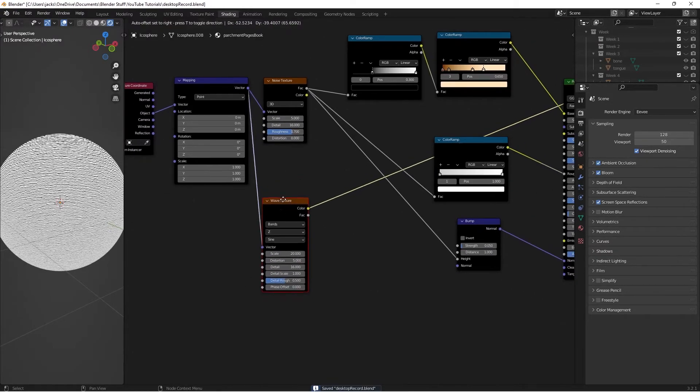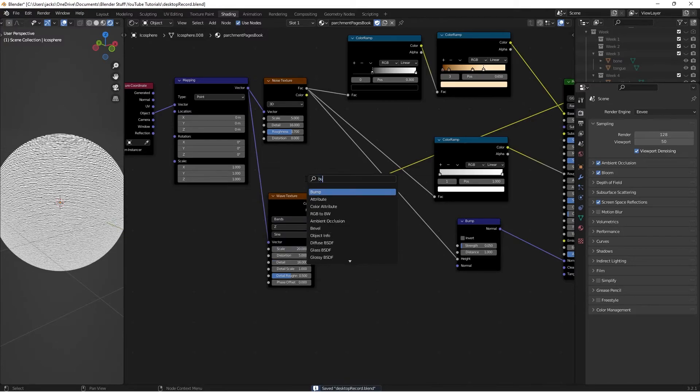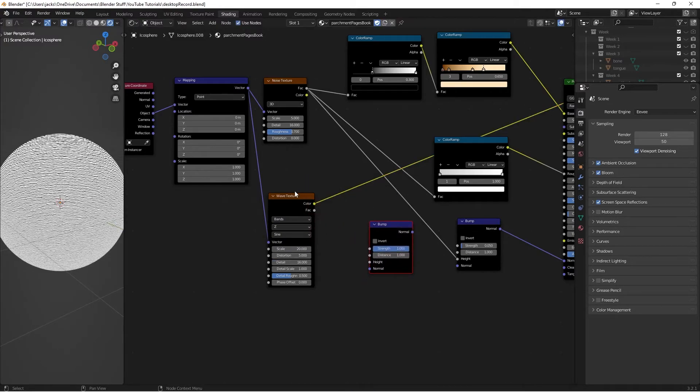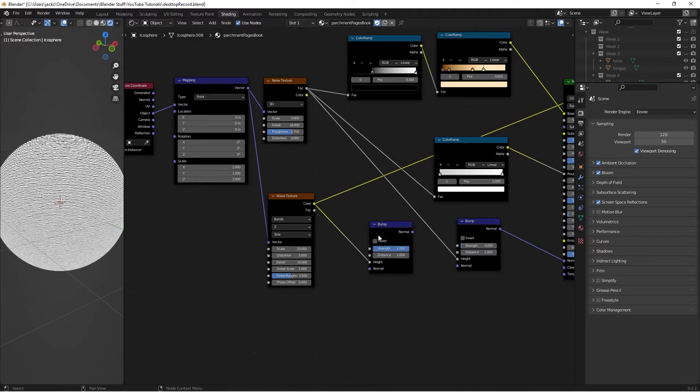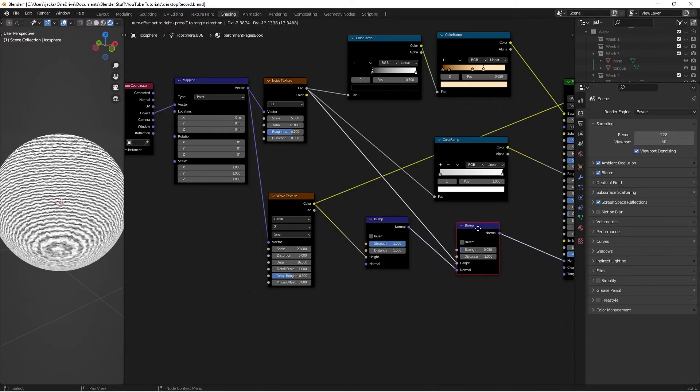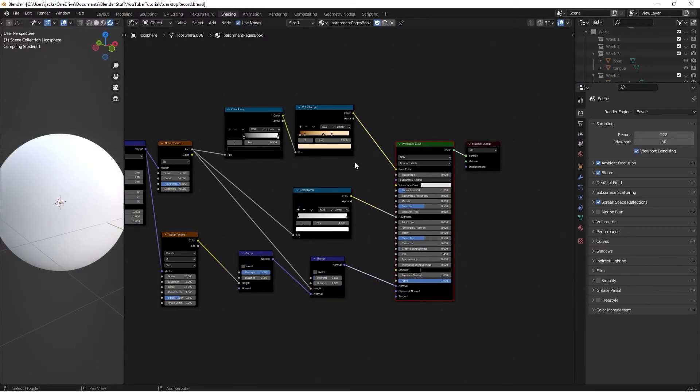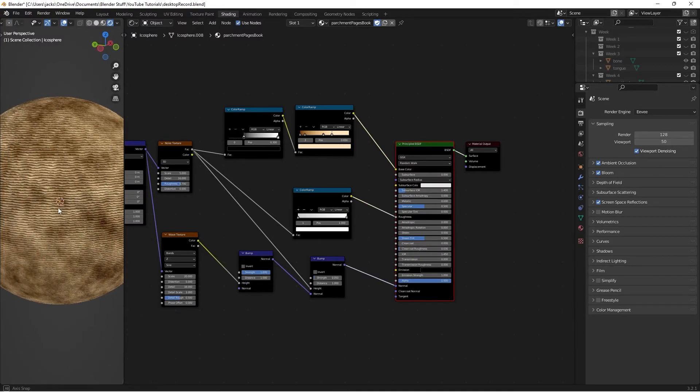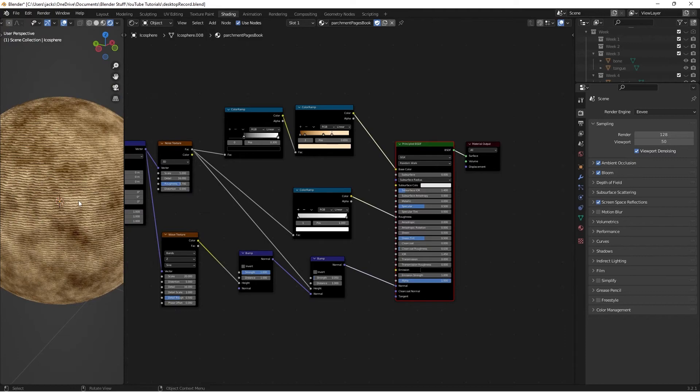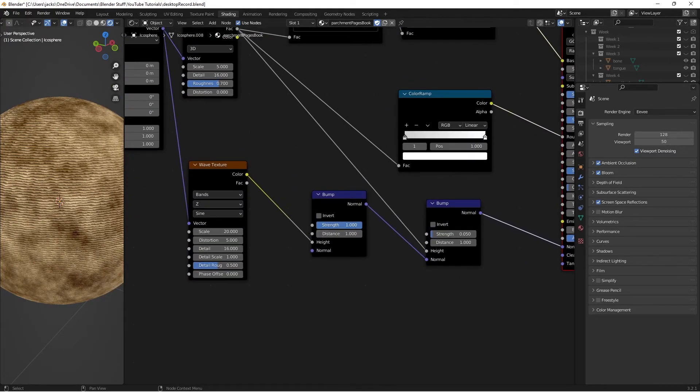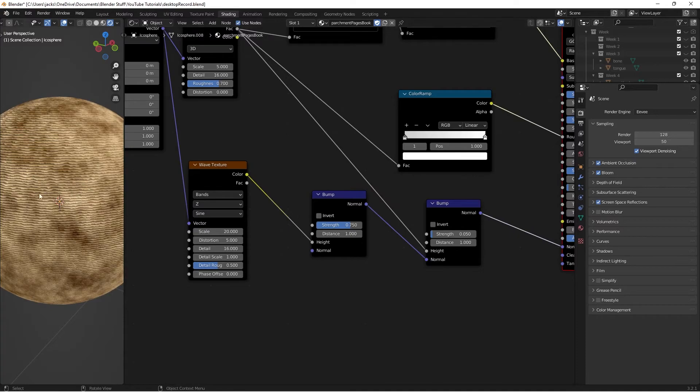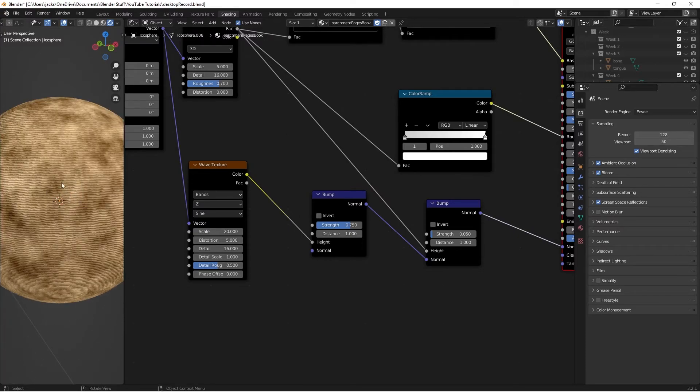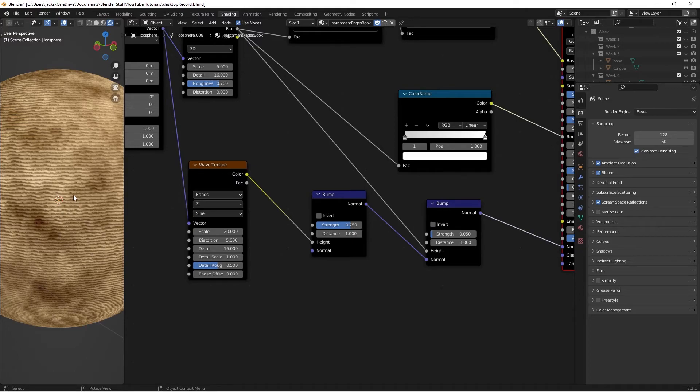Then all we have to do is factor this into our bump. So we'll press Shift-A and search for another bump node. Take the color from this into the height of the new bump node. And take the normal from this into the normal of the other bump node. And if we Ctrl-Shift-left-click to preview, we now have our pages here. And as you can see, the bump on this is a little bit too strong for my liking. So we're going to take the strength on this bump and put it at 0.75. And that sort of decreases the contrast here between the bump.